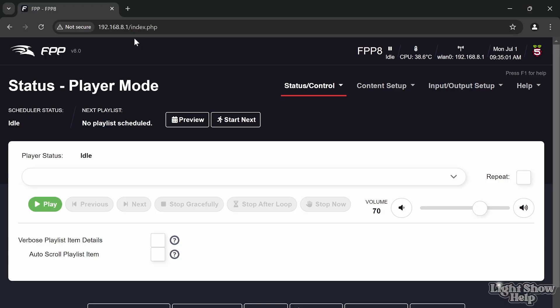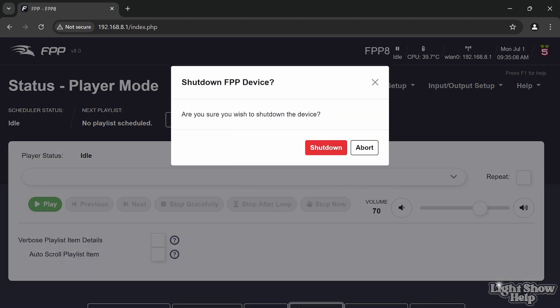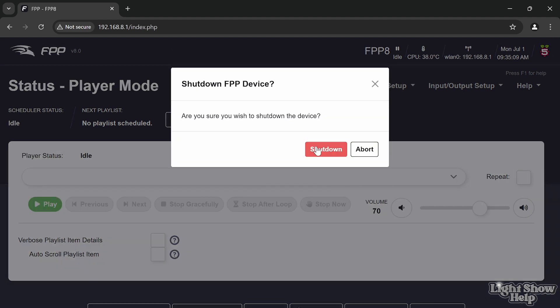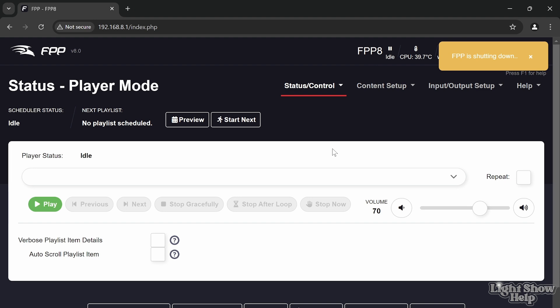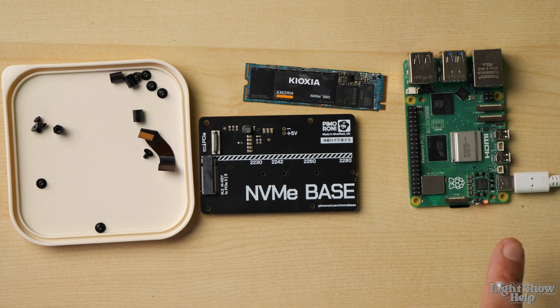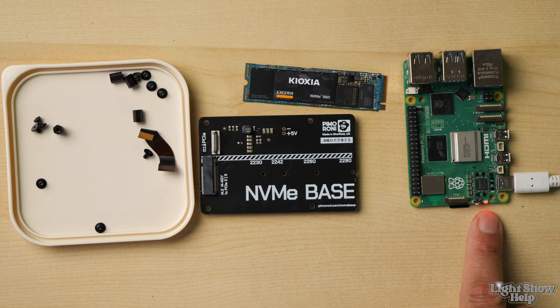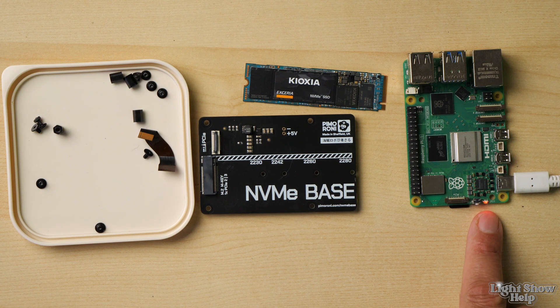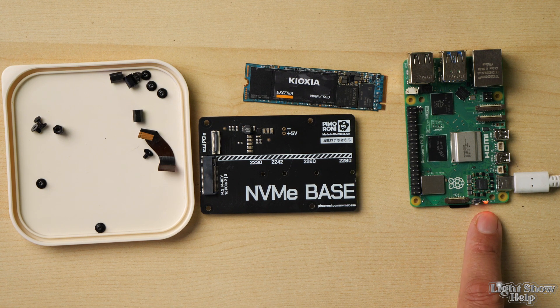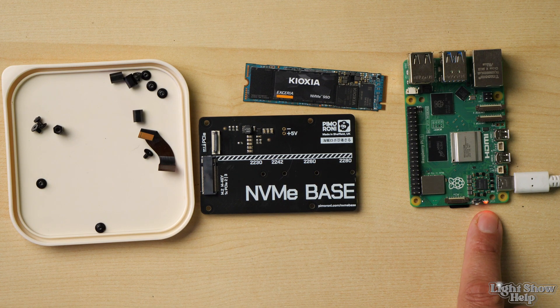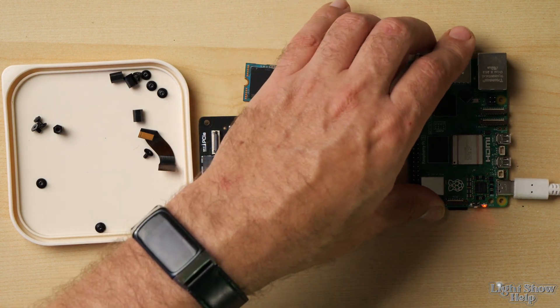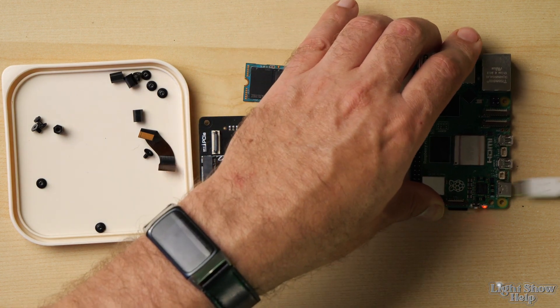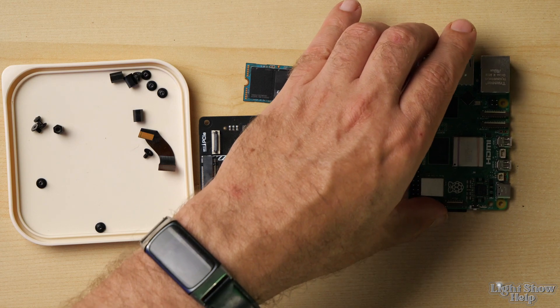The first thing I need to do is turn off my Pi 5. I'm going to shut down FPP which is currently running. The little indicator on the Pi 5, the power indicator, has gone red to tell us it's turned off and ready to power down. Let's remove the power.